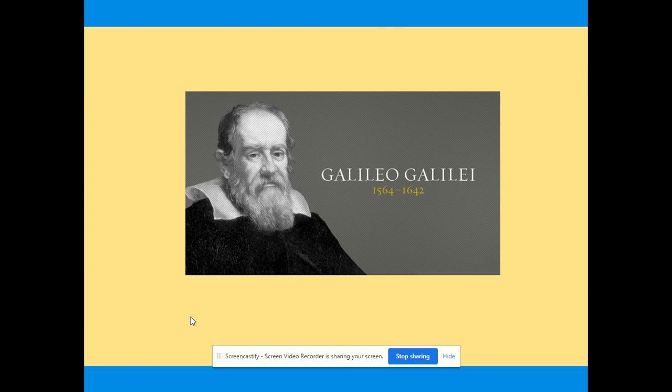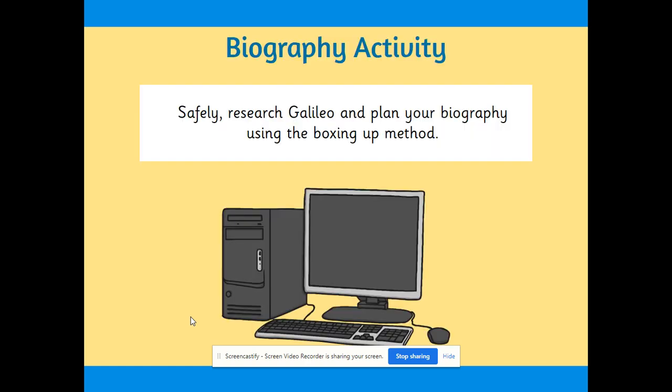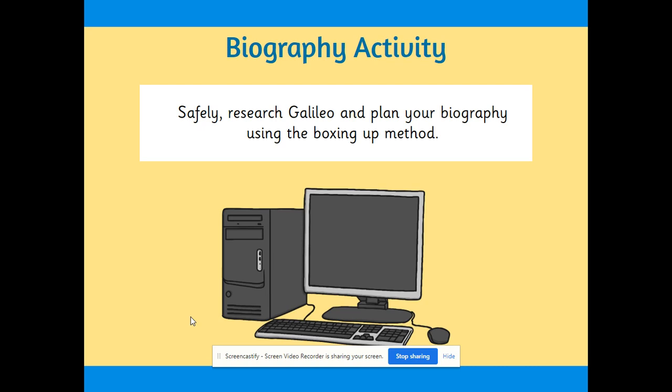So this is the person you are going to write on — he's called Galileo. He was alive a very long time ago, between 1564 and 1642. Your first activity is to safely research Galileo and plan your biography using the boxing-up method. You will have looked at boxing up earlier today in English, and similarly you are using the same format here to plan your biography.